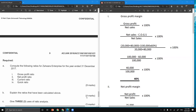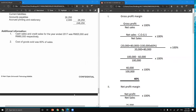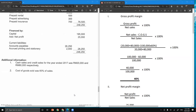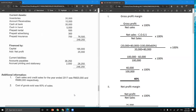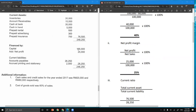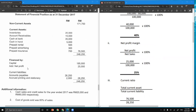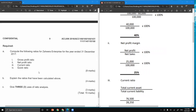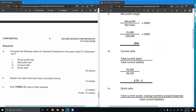For the net profit margin, the formula is net profit divided by net sales. Since net sales is not given, we use total sales of 100,000. Net profit is given in the question amounting to 25,000. Therefore, 25,000 divided by 100,000 times 100% equals 25%.